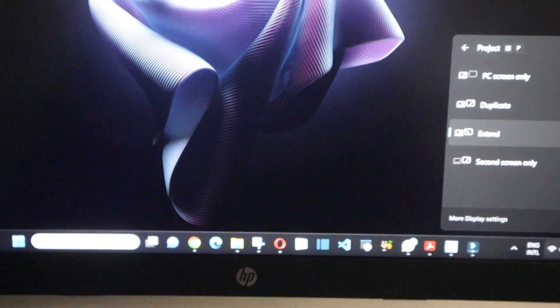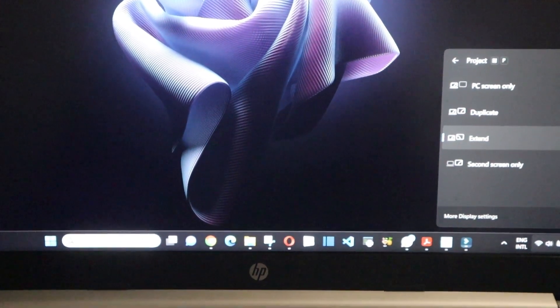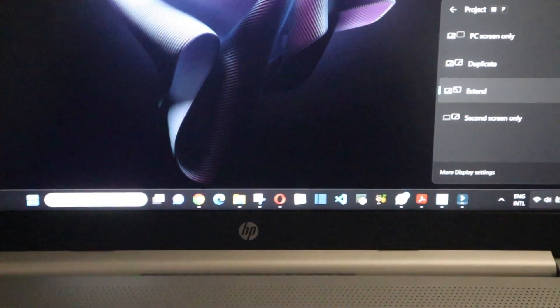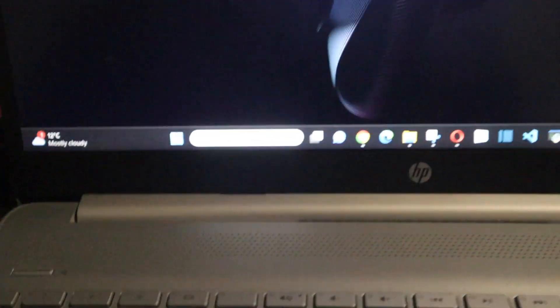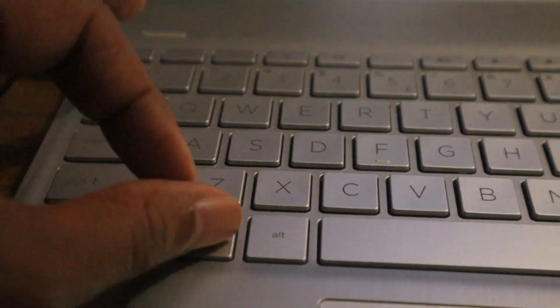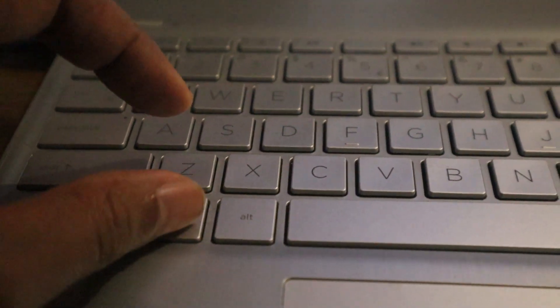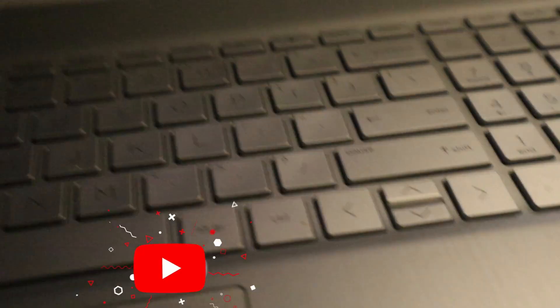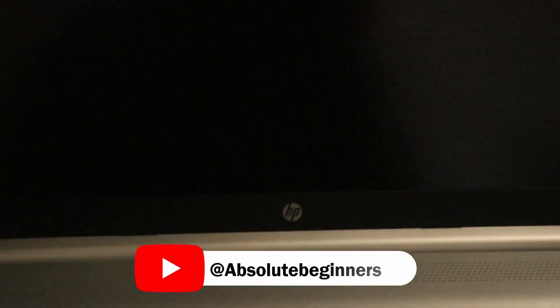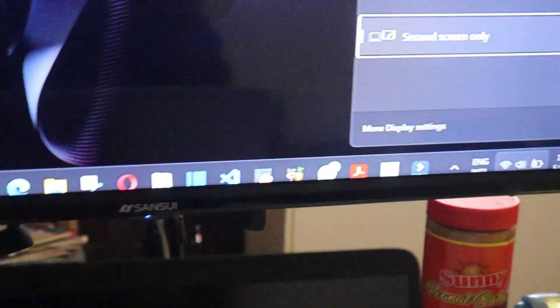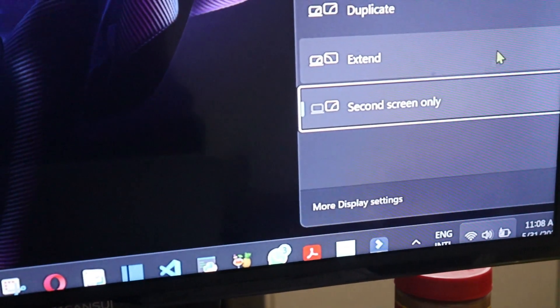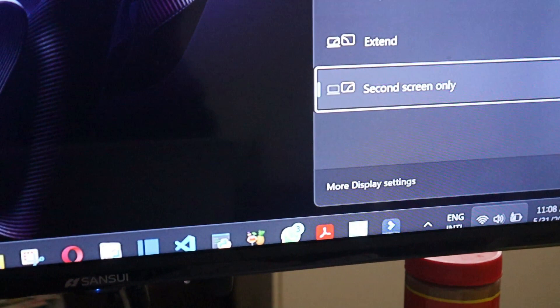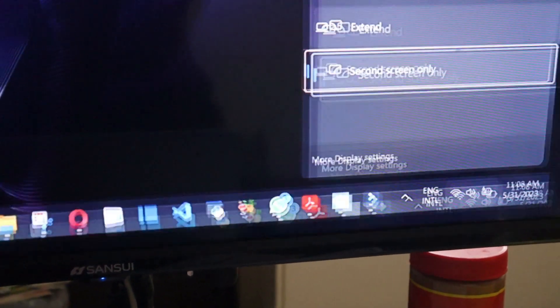So you press the Windows button, maintain press, and then you come to the P. You see here, when I cancel it, you come to extend and we got it back.